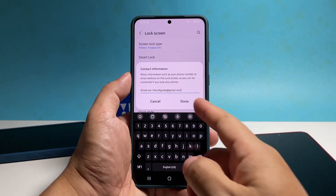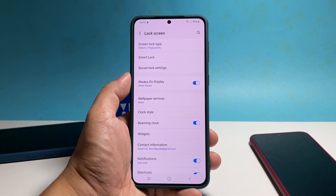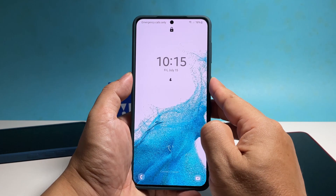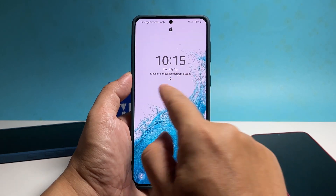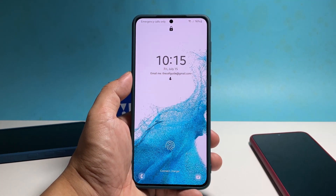Once finished, tap done to save the information. So when you lock your phone and turn the screen on, you will see the contact information you just added.